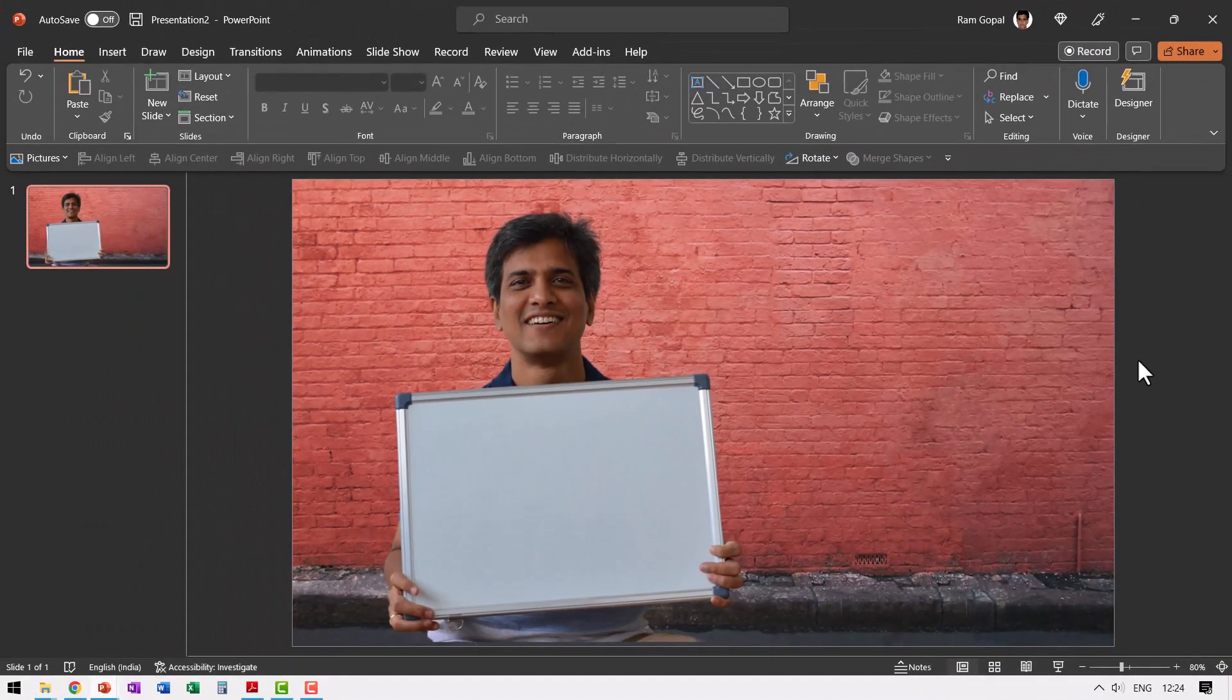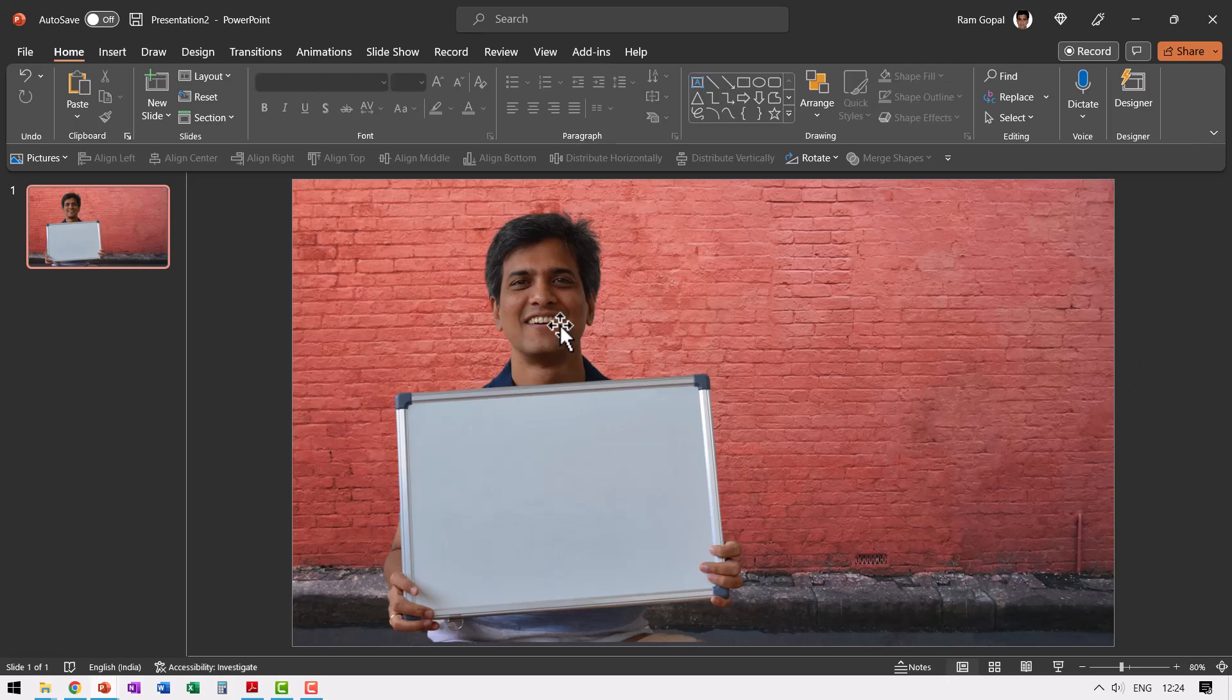So go ahead, give it a try and let me know how you like this option in Canva. In the meantime, if you want to watch another one of my video tutorials on Canva, you can click on the link here. And if you want to watch more Canva tutorials by me, you can leave your comment in the comment section below. I'll see you in the next video.